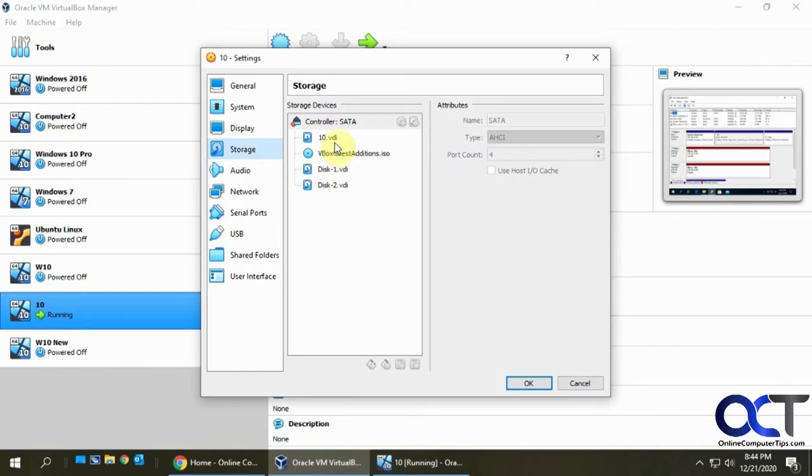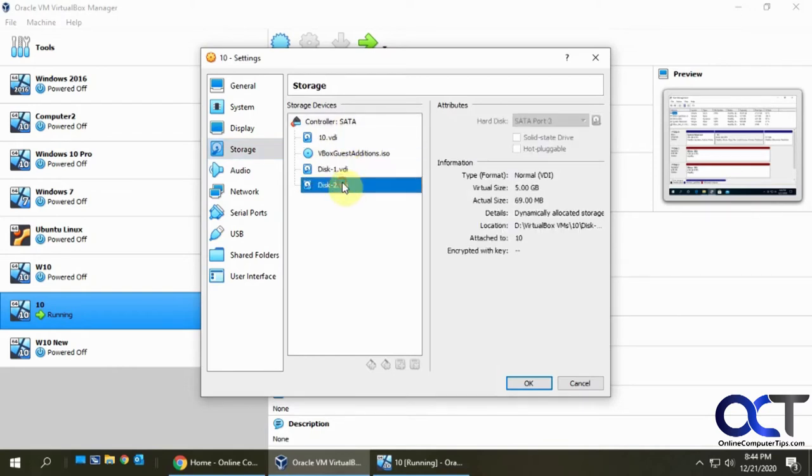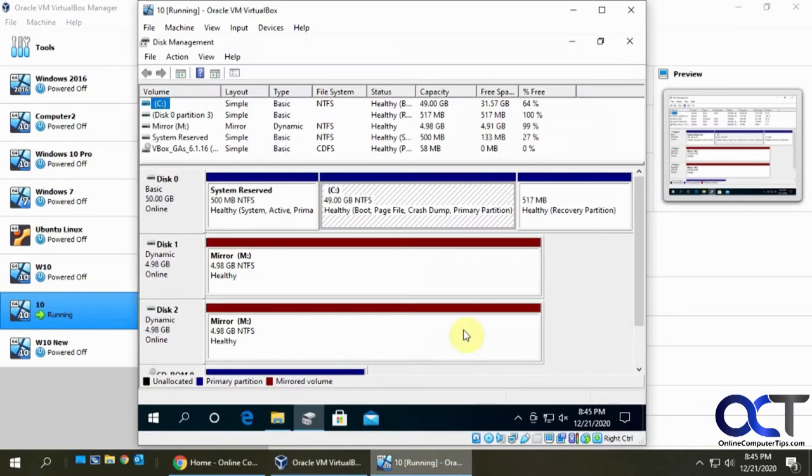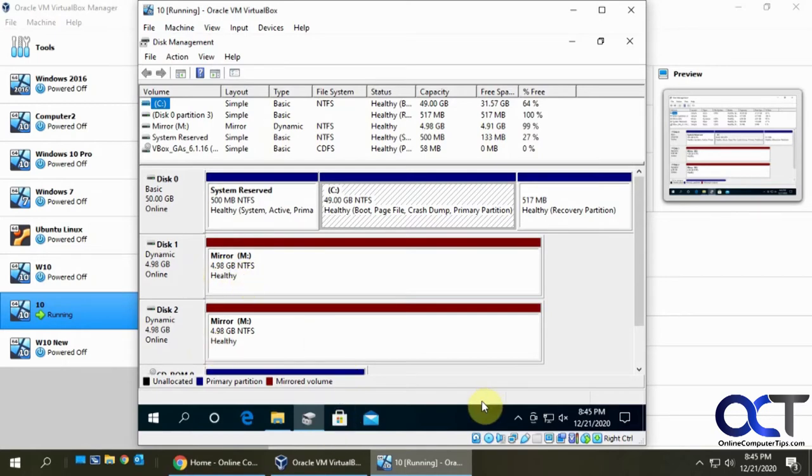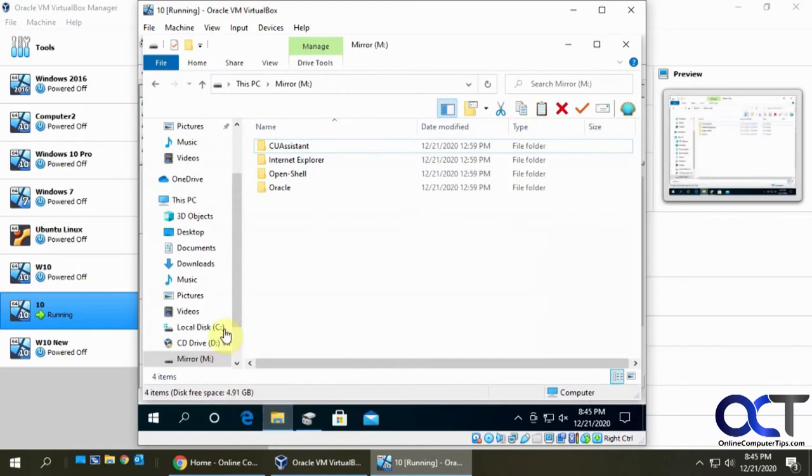Here's the system drive with Windows installed on it. Then we installed these two small 5 gigabyte disks to create our mirror. And if we look at the Windows computer itself and disk management, you'll see we have our mirror drive here with our two disks.